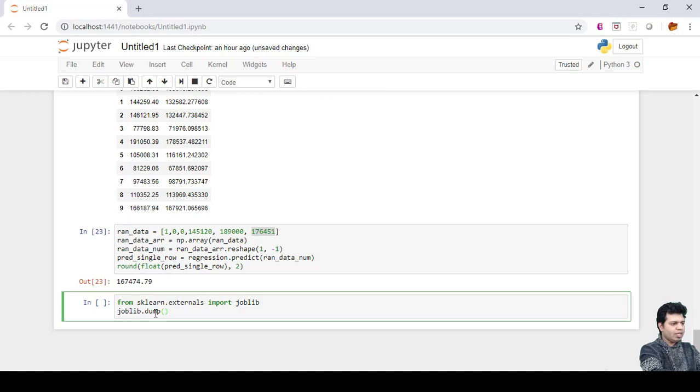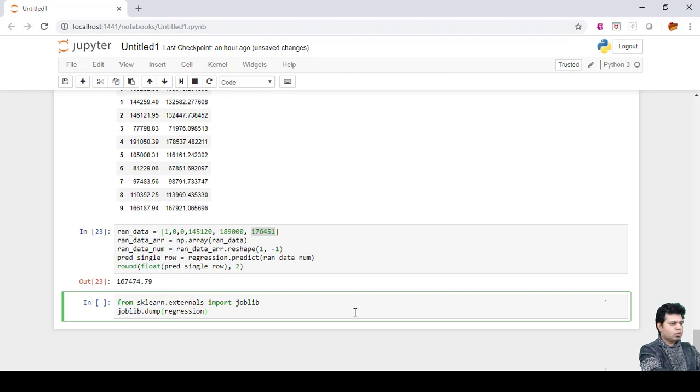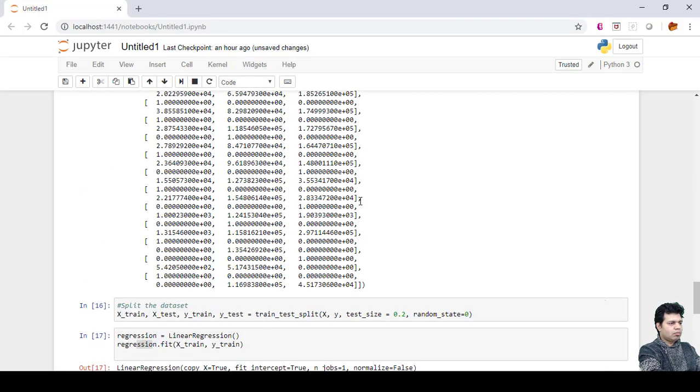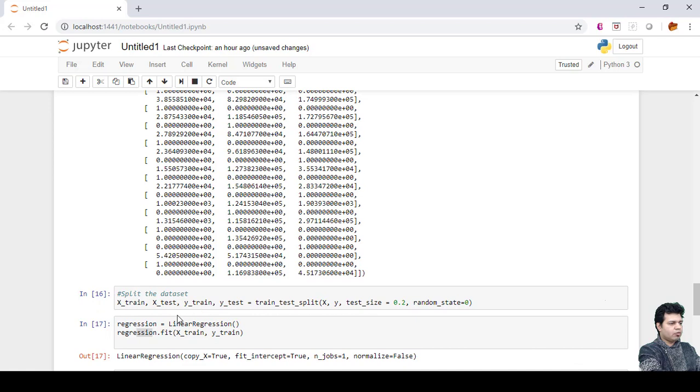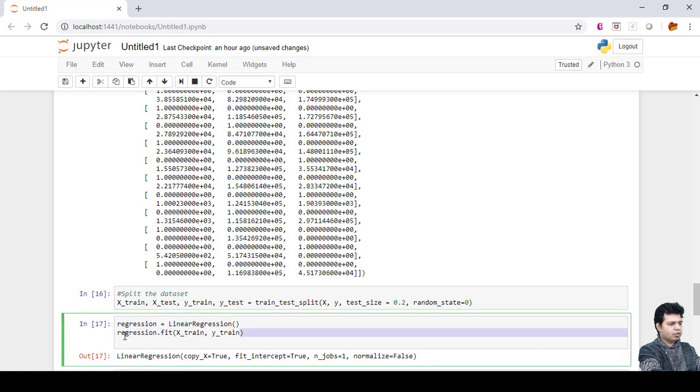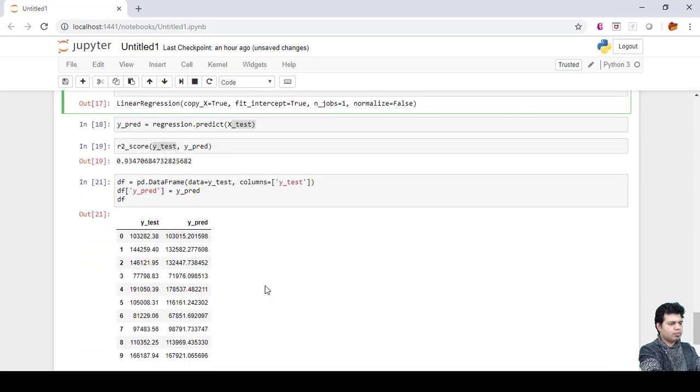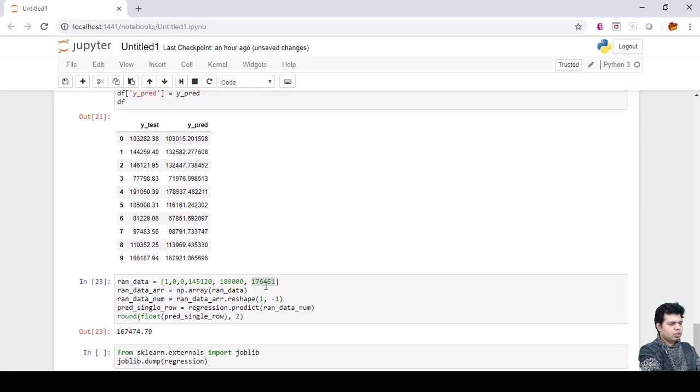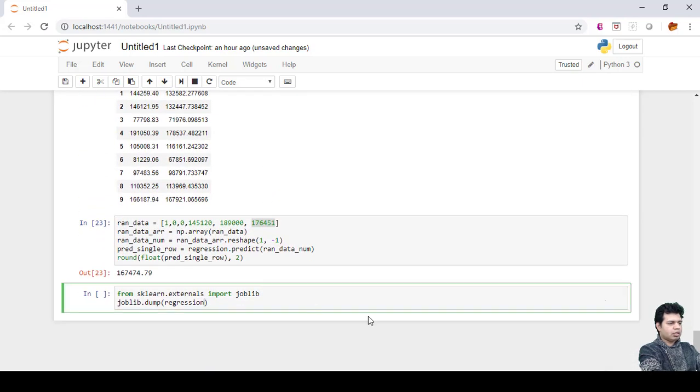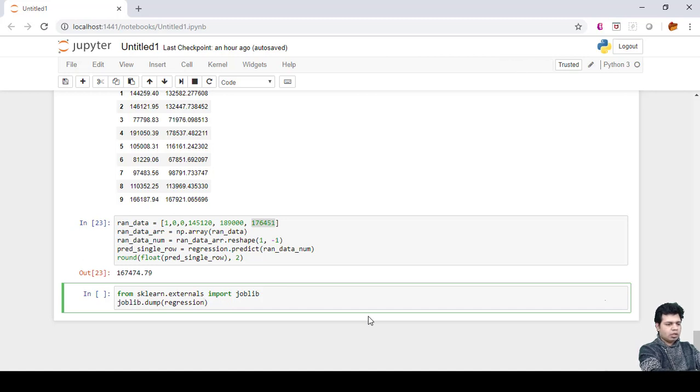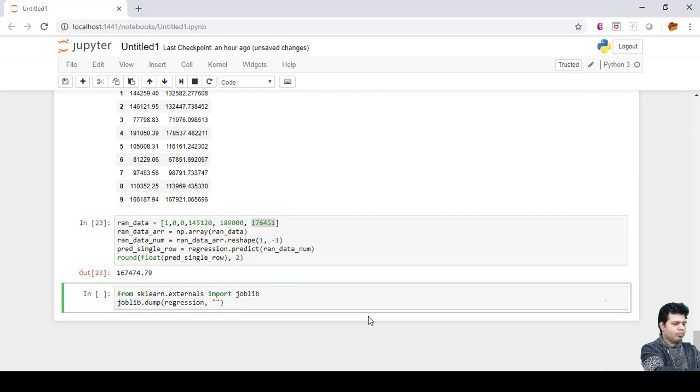We use the keyword dump and then we take this regression. Regression is nothing but our model which we have fit here. We have fit this regression model here, so we're utilizing the same thing for saving purpose.